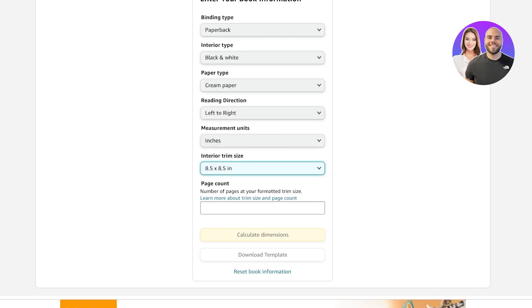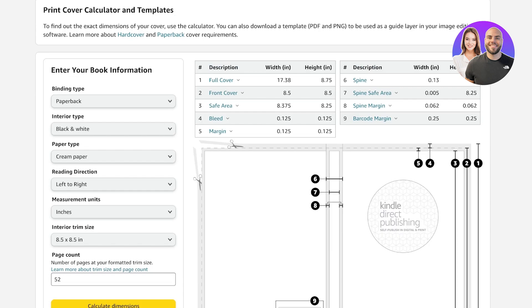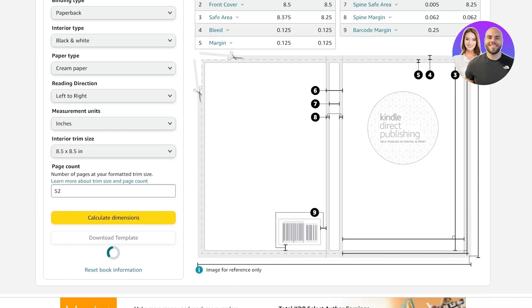If your dimensions differ from mine, make sure to input your own measurements — I'll tell you where to find those. Go ahead and enter the page count you want to create; let's say I want to create 52 pages. Then click on 'Calculate Dimensions.' Once you click on calculate dimensions, click on 'Download Template.' This will download a zip file.